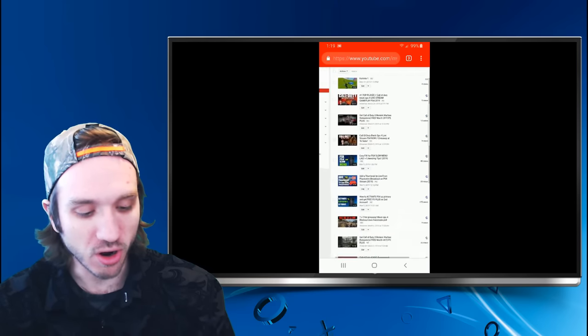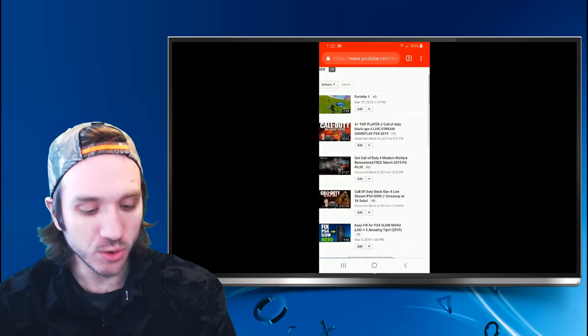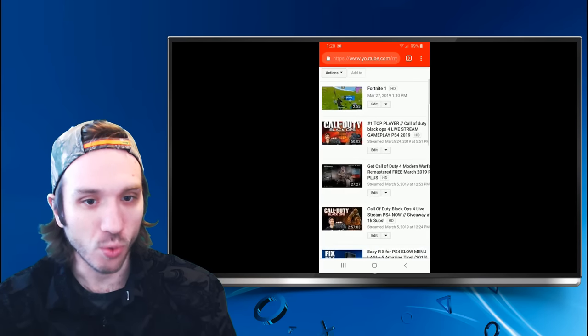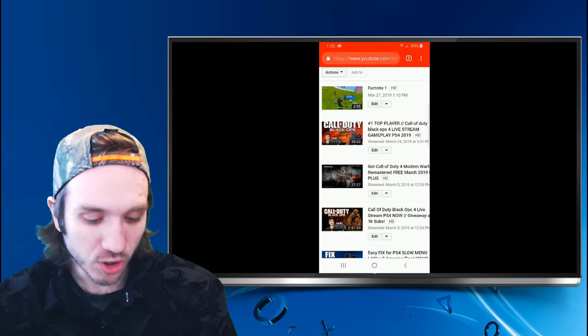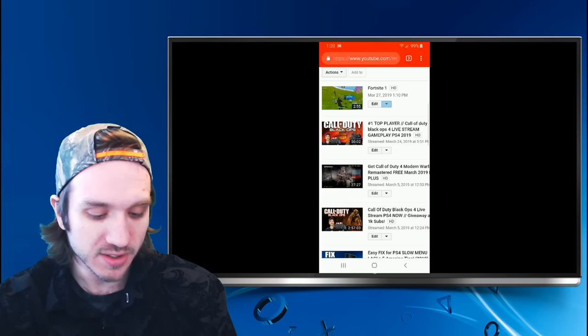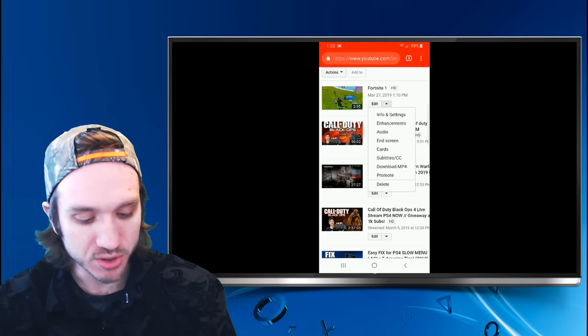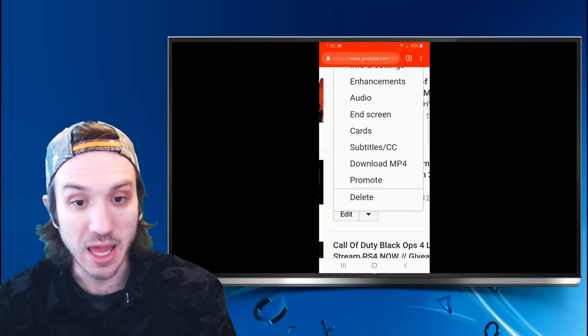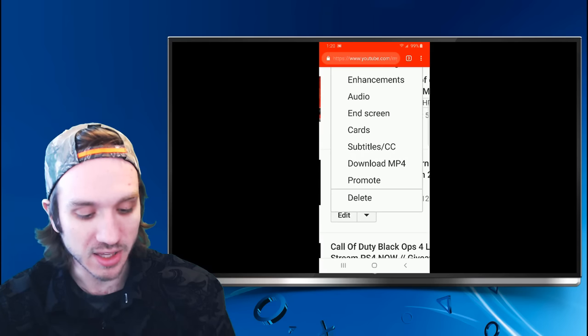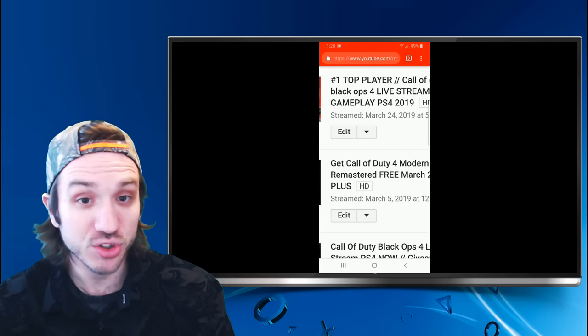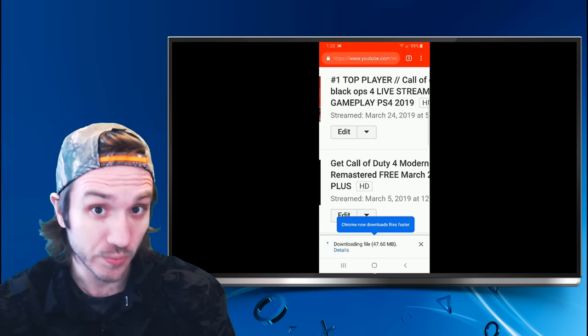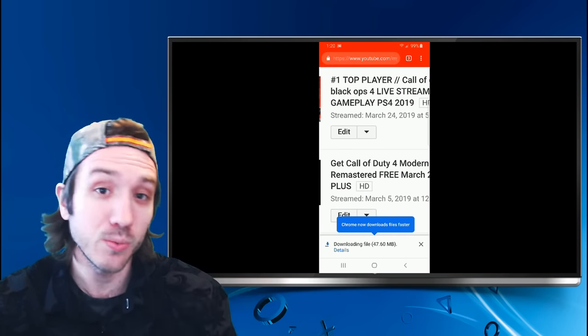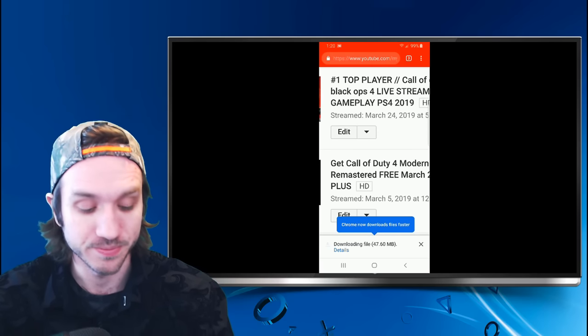And here is our video that we just uploaded, Fortnite 1. We are going to want to hit the down arrow, select the down arrow, and you will see an option to download MP4 video. Let's select that. It's going to start downloading our video on our phone right now, and we will be able to play this when it finishes.